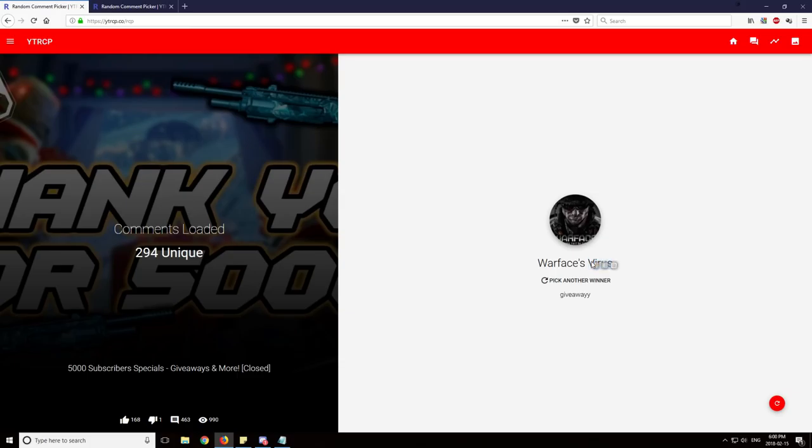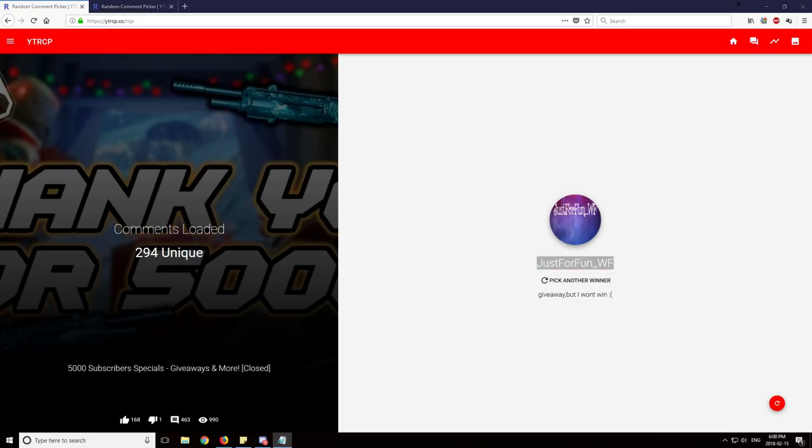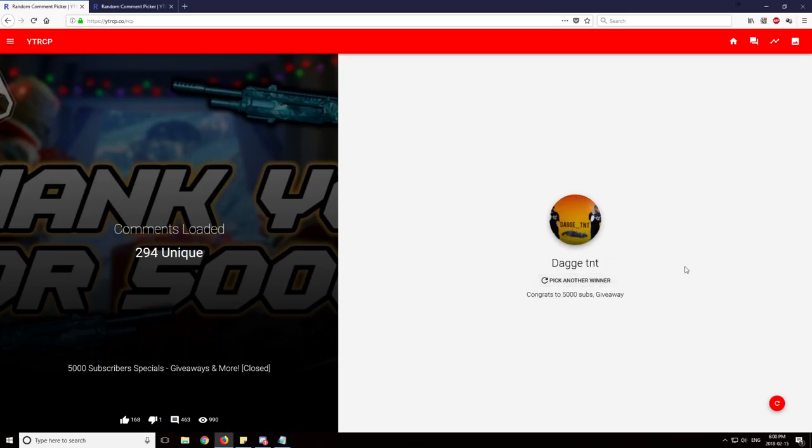Warface's Virus. Ooh, very edgy name here. Congratulations. Just for fun Warface. But I won't win. Come on man, you can't be pessimistic right off the bat. You have to try yourself. You won, you see? Don't be negative.